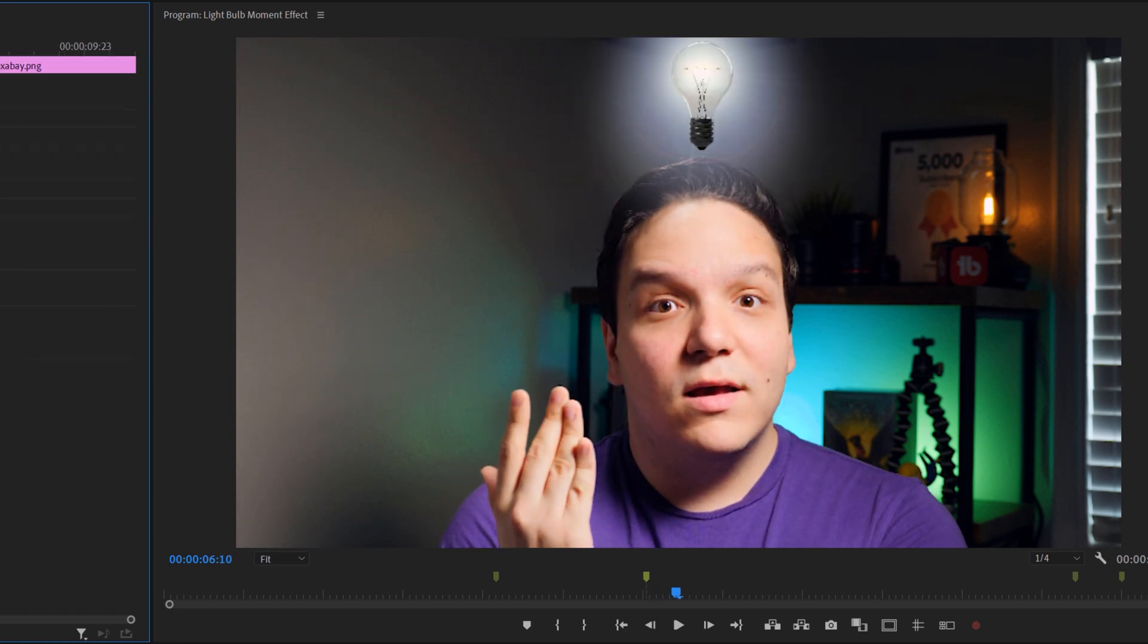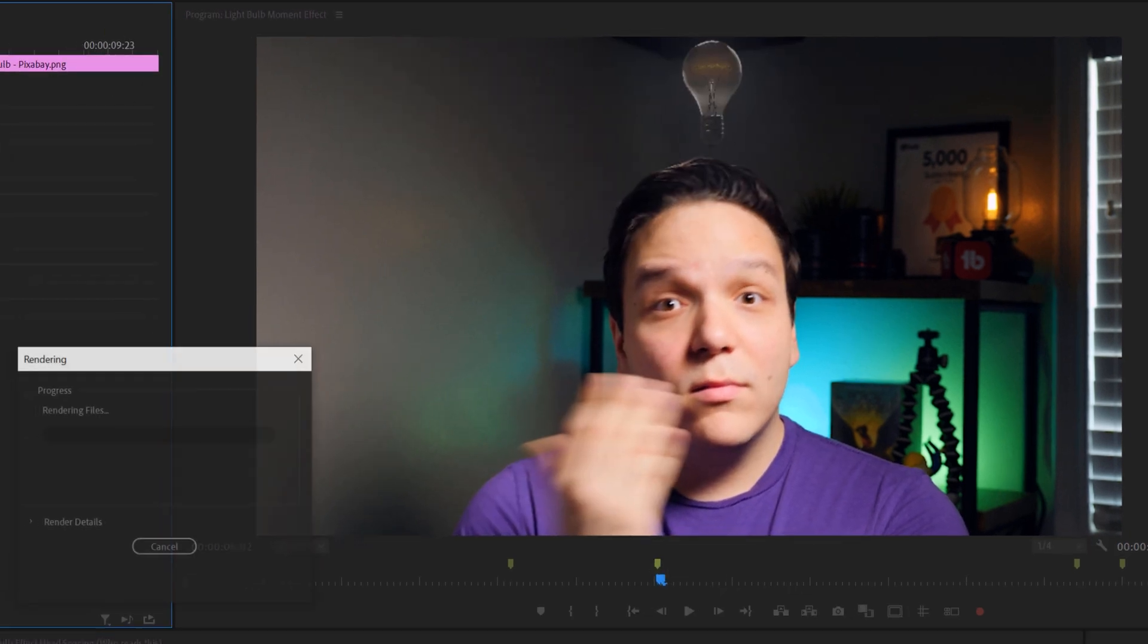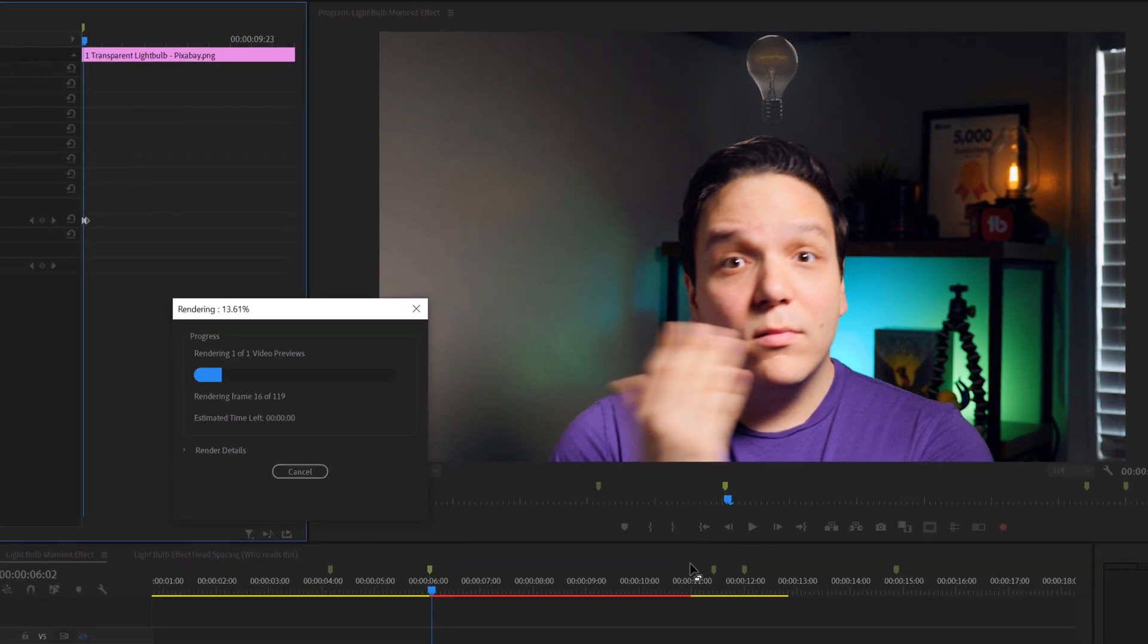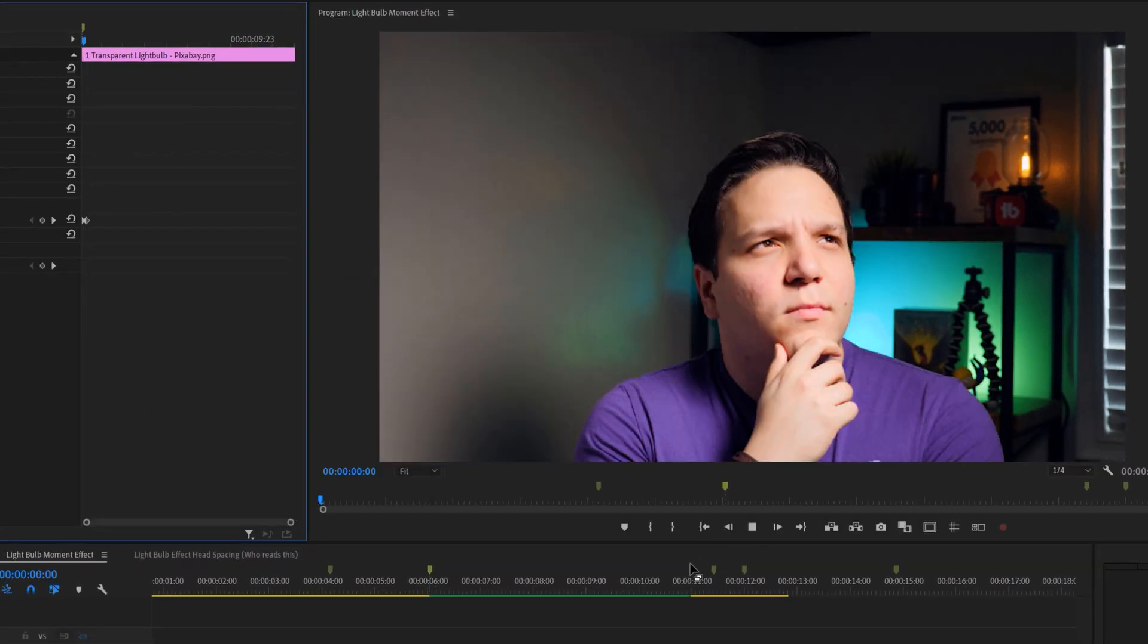Let's see this effect in action. Oh hey everyone, I'm just thinking of some video ideas. I got it! I'm Andrew Kan, and if I can do this light bulb slash Eureka effect in Premiere Pro, you can too.